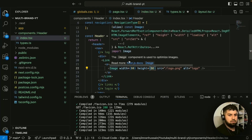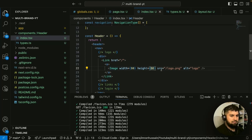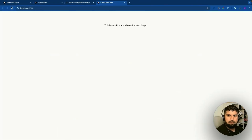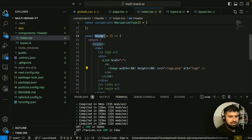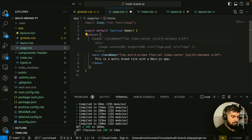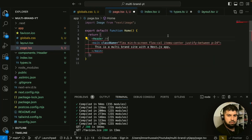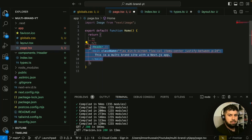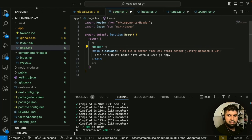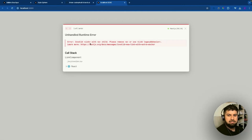We're using the Next.js Image component, which is used to optimize images. Because we may run into issues with external links, we need to update the next.config.mjs file. Let's check the browser — nothing has happened yet because we also need to import this component into our page.tsx file. In the app folder in page.tsx, let's paste in the header component above the main content. This shows an error saying we can only have one element, so we need to wrap it in React fragments.